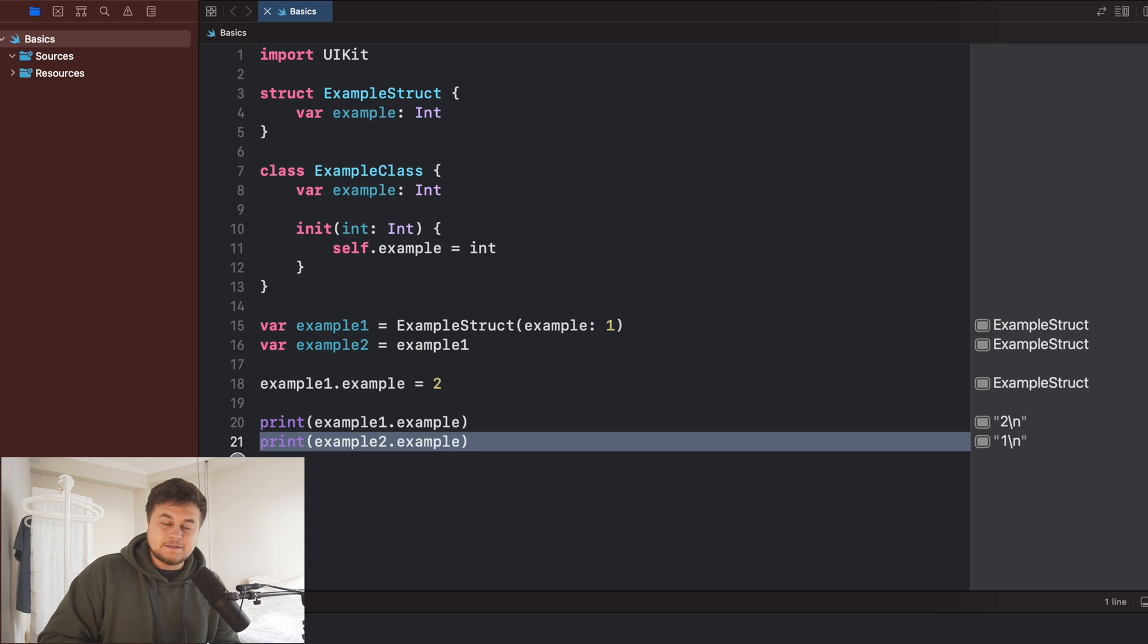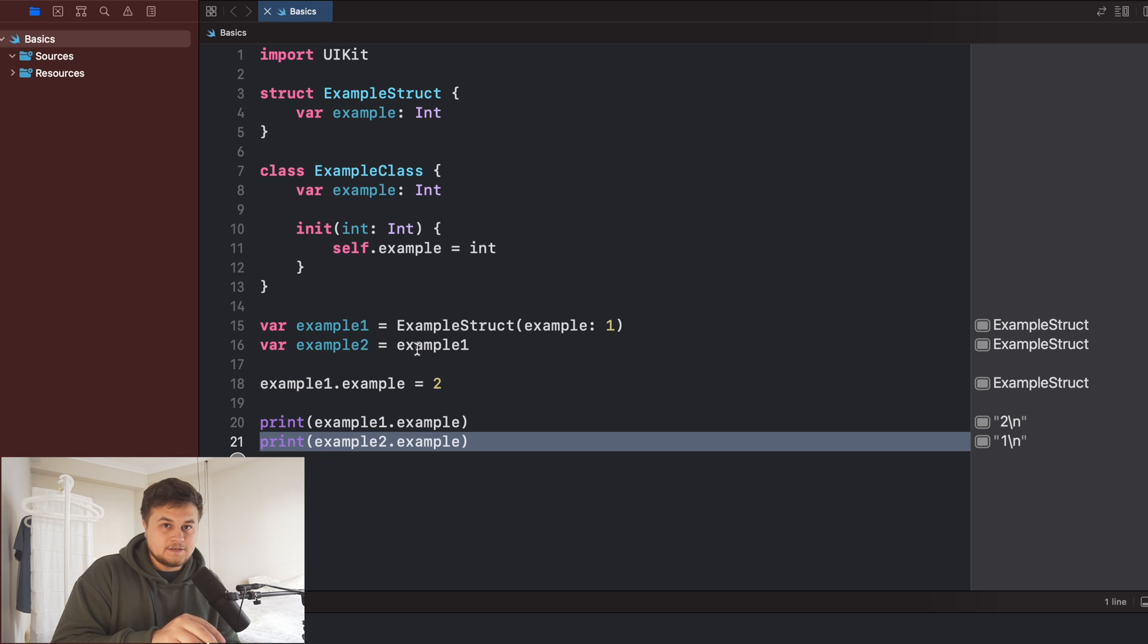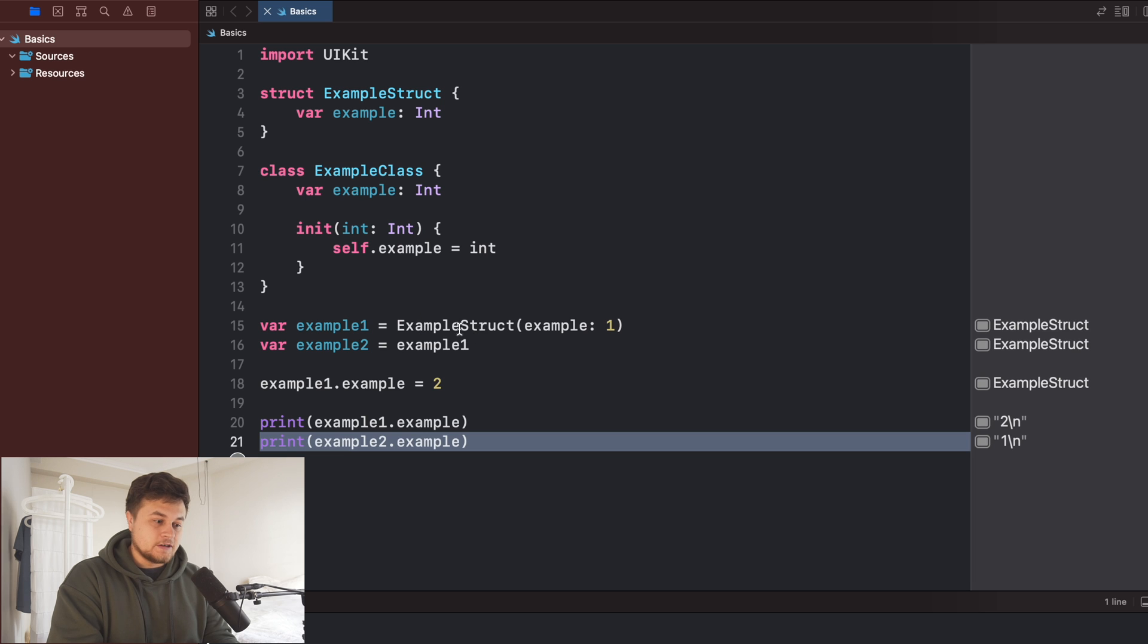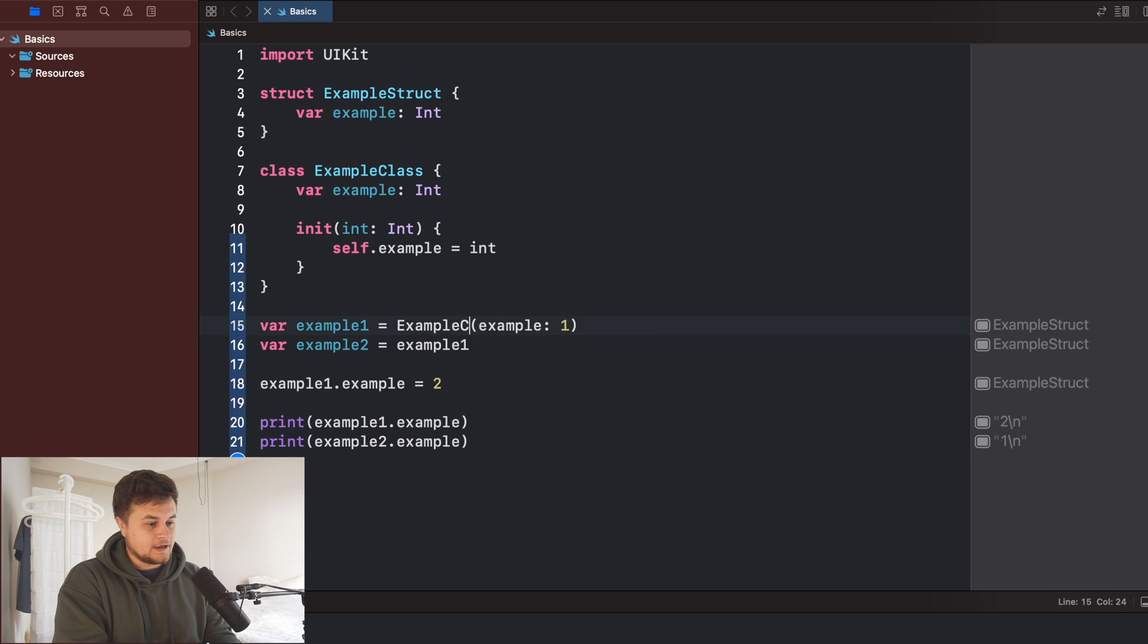But with a class, it's a little different because it's a reference. It's not its own instance. So therefore, let's go ahead and say instead of example struct, we say example class.